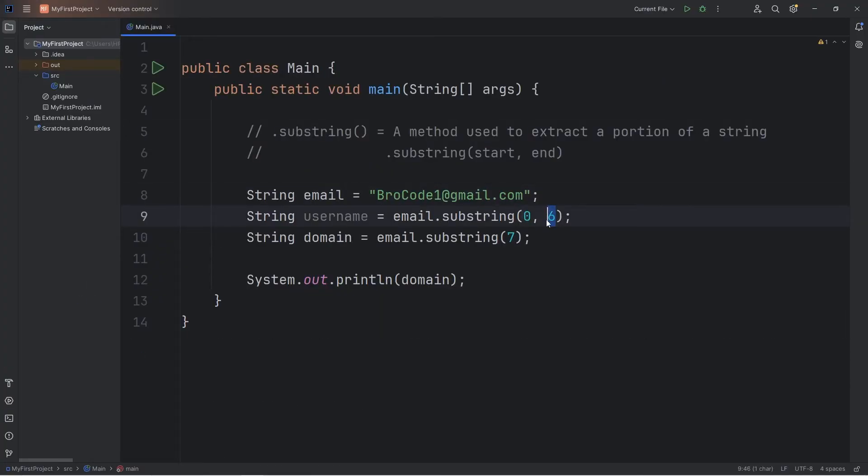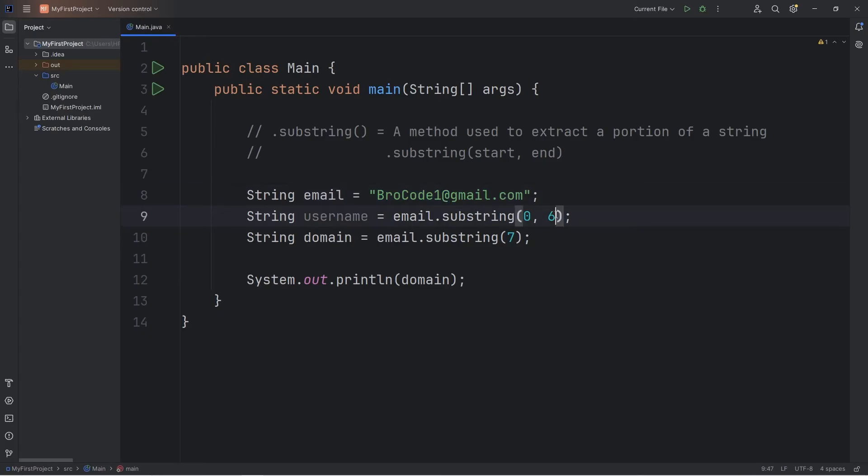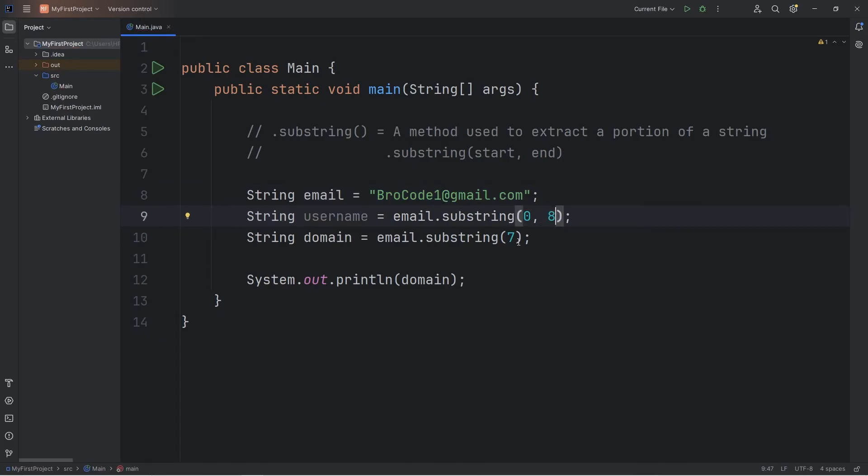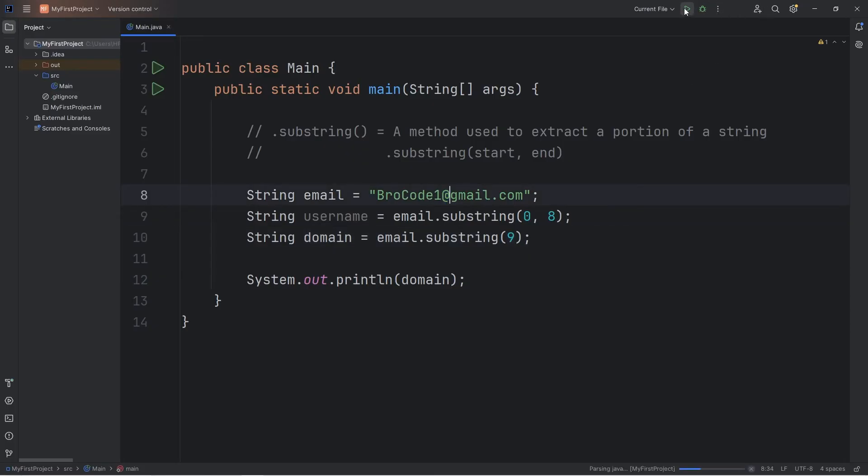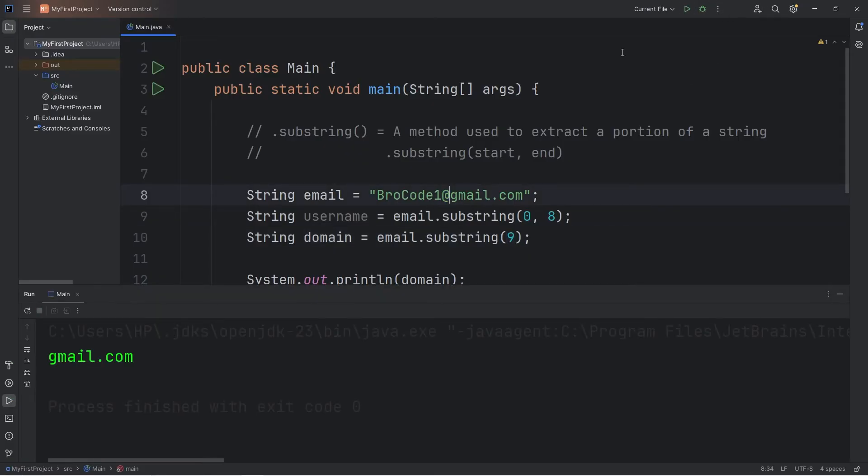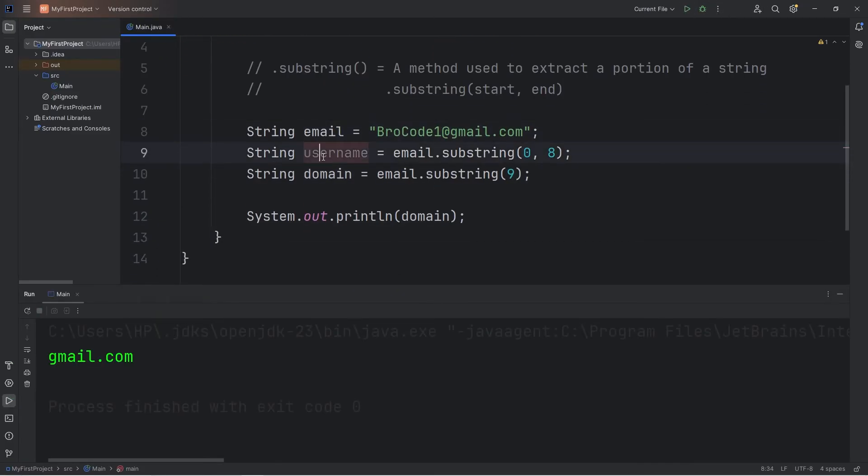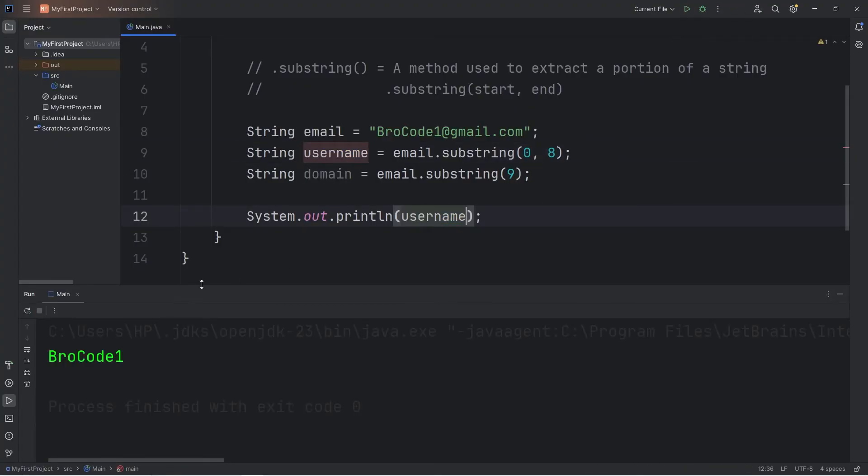So my domain is one at gmail.com. I could modify the indices of the substring method. So 0, 1, 2, 3, 4, 5, 6, 7, 8. Then the domain would be 9, because I want everything after the at sign. And then my username. Let's check that. So this would be my username, brocode1.